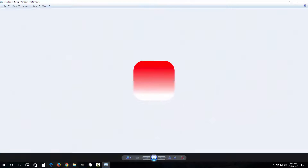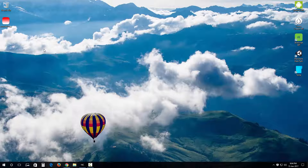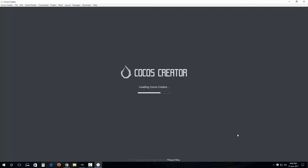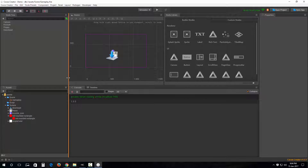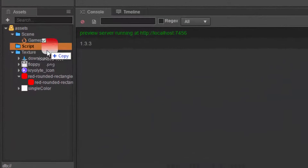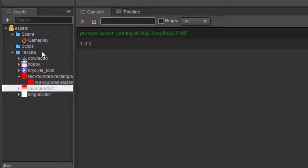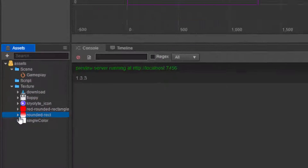Now let's open up our demo project. Let's quickly import our rounded_rect.png into our project inside our texture folder.